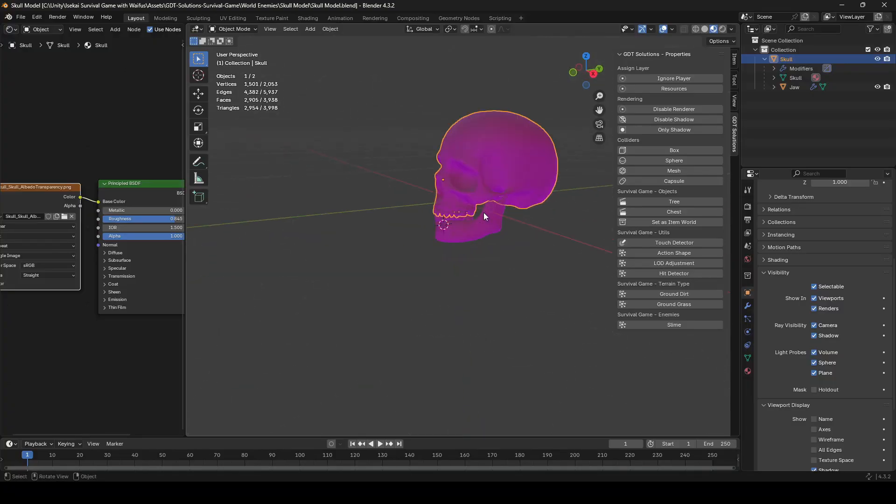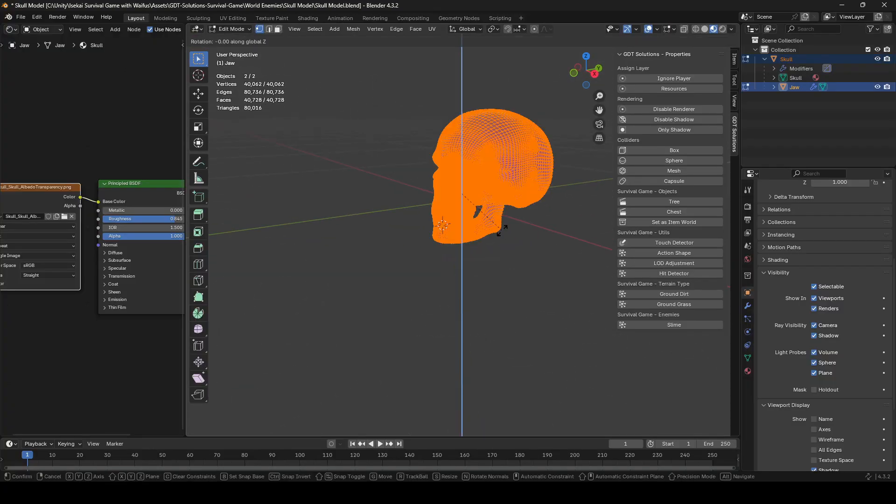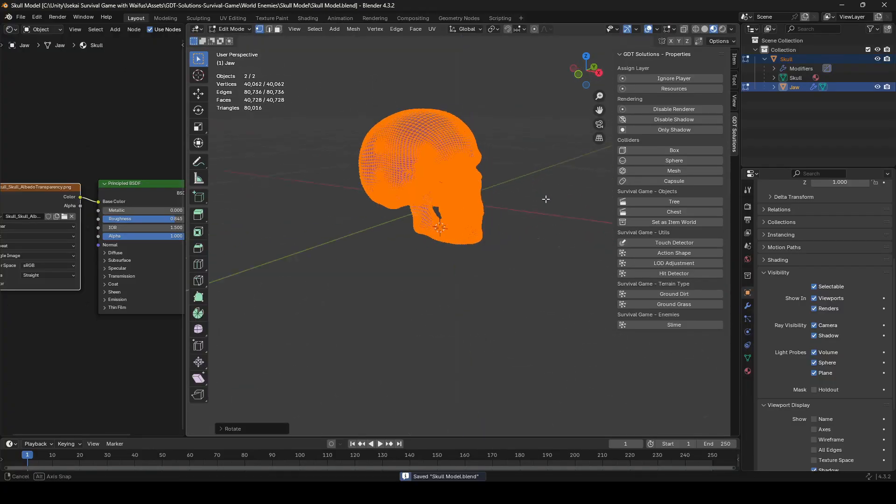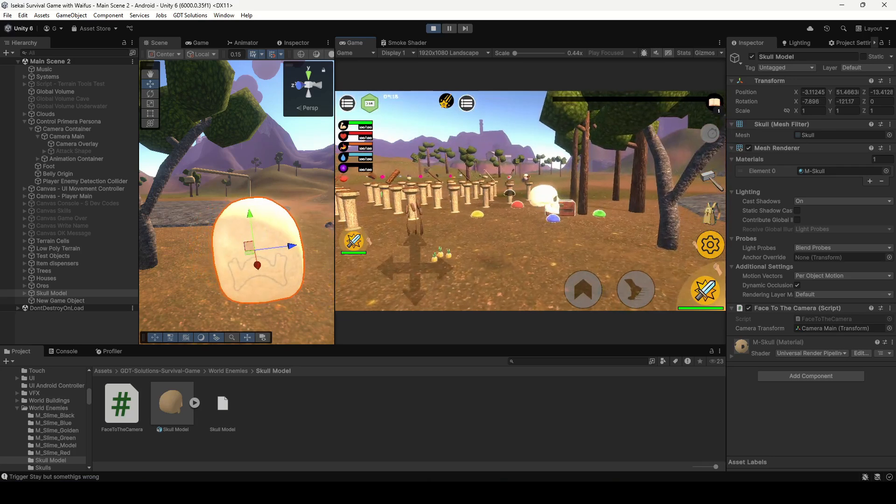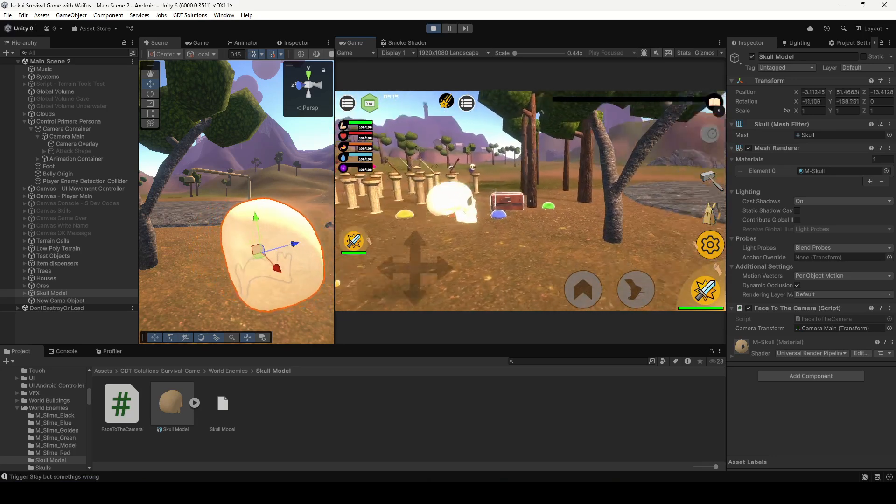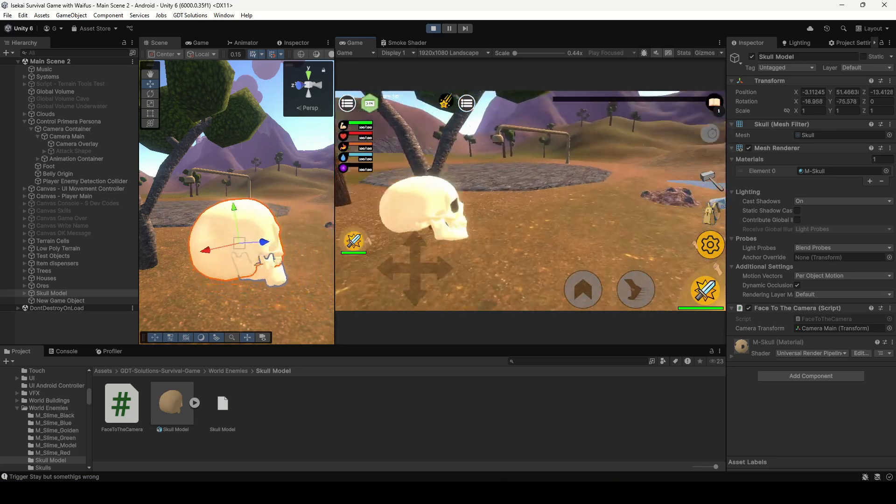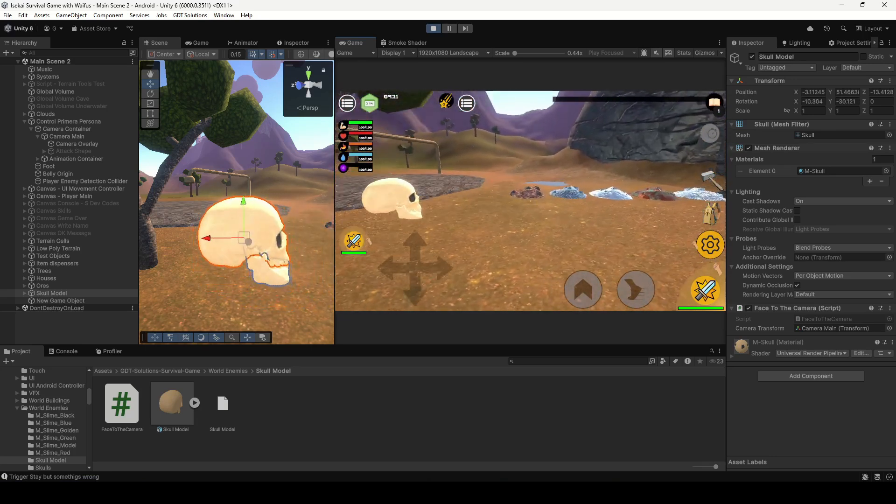But let's suppose that we haven't set up the axis correctly. Now the object points towards the camera but in a strange way.